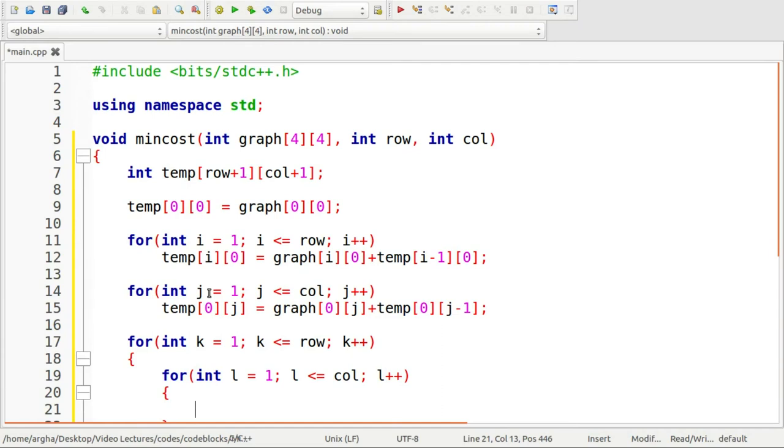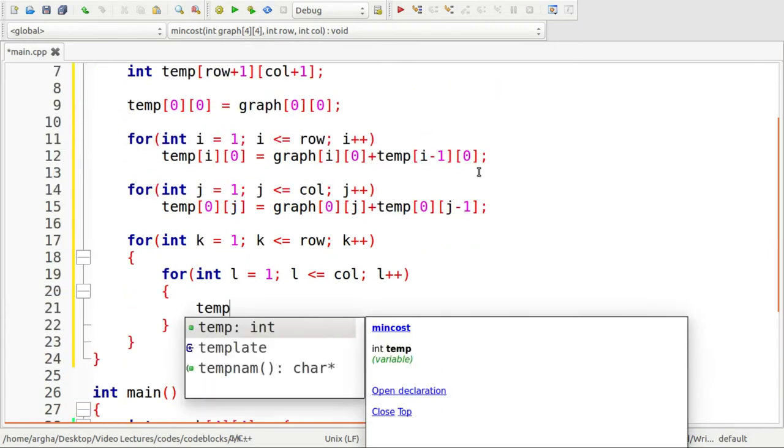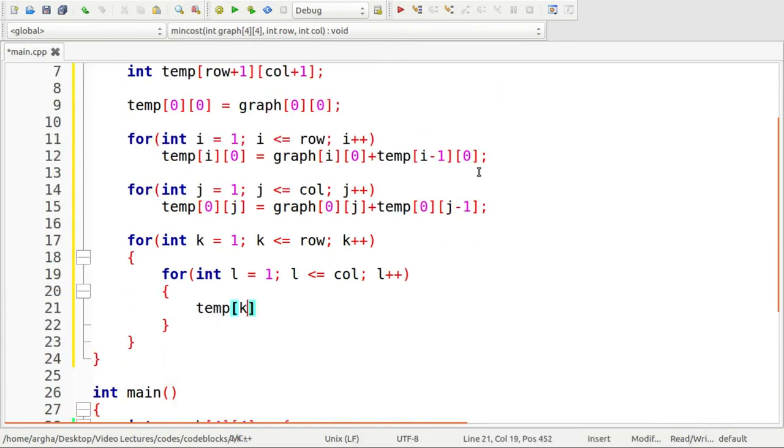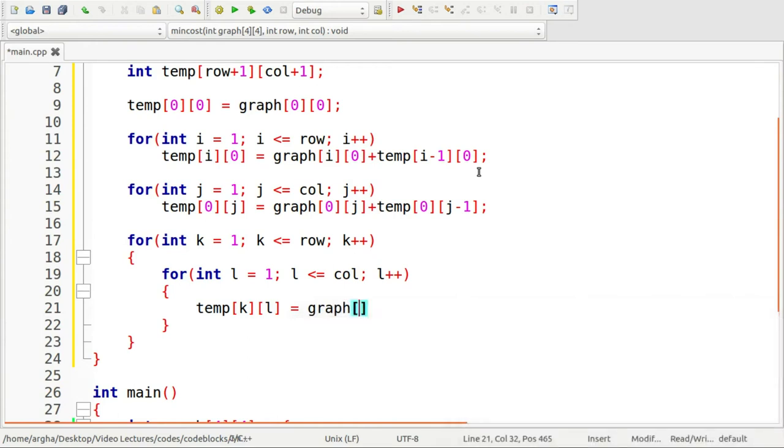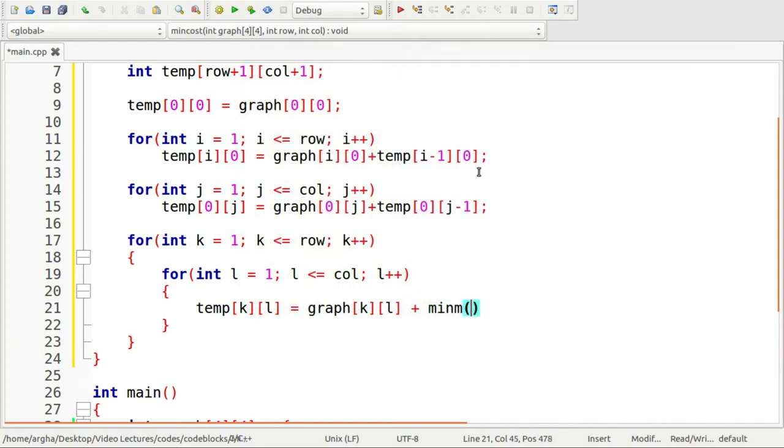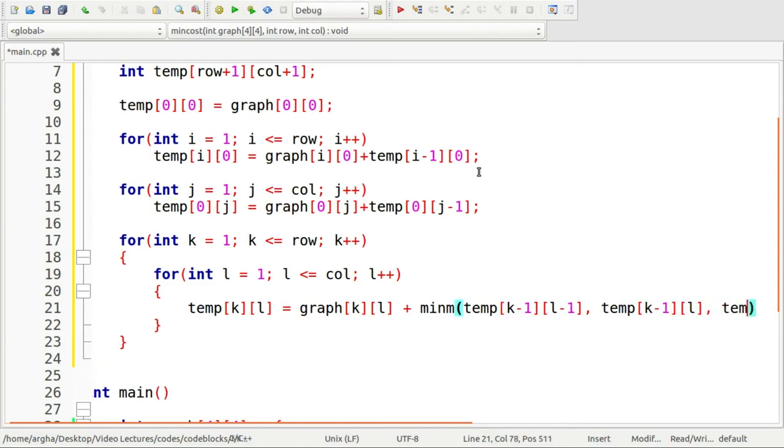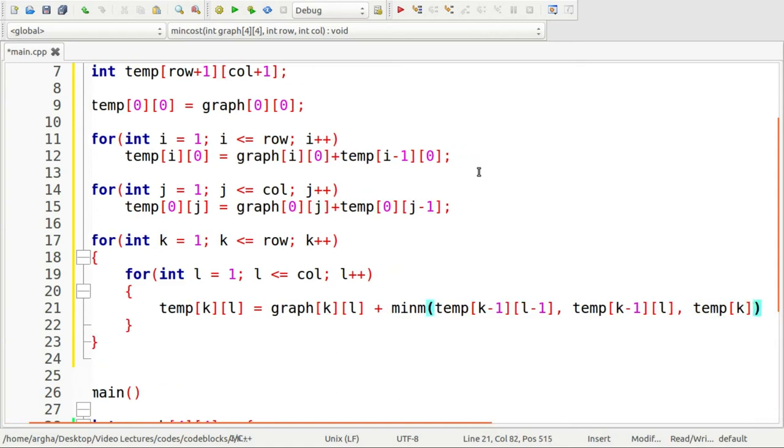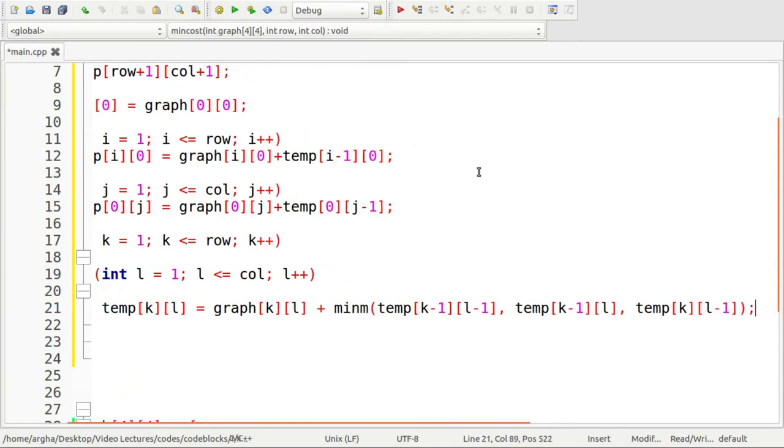Here what we are going to do is temp of k l equals to the corresponding value at graph k l plus the function minimum of three elements. That will be temp of k minus one l minus one, the diagonally related value, then in the previous row k minus one l, and lastly k l minus one.